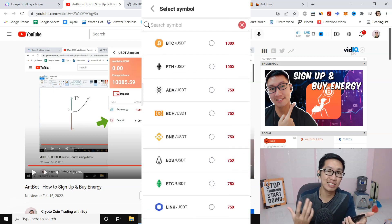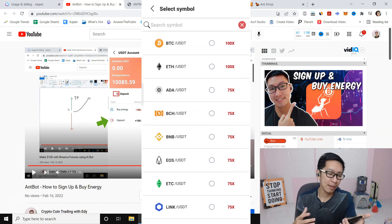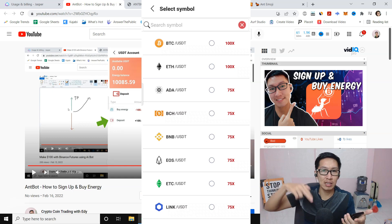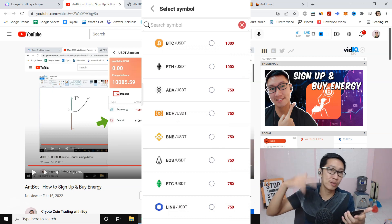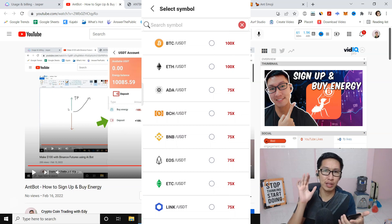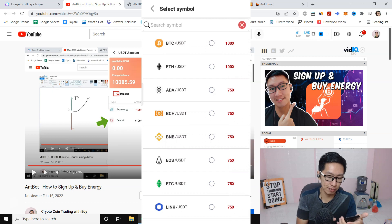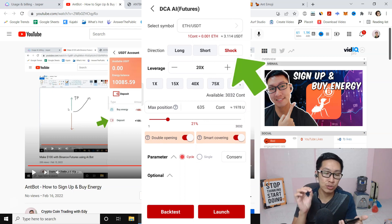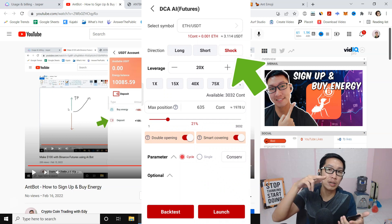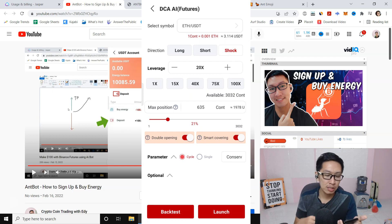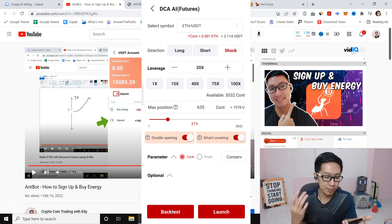First, choose the coin — select a symbol. My suggestion: pick a coin with a big market cap and play with a safe coin first, especially if you're a beginner. If the coin price is too volatile it could be more risky. Try to play with a less volatile coin such as Bitcoin or Ethereum — top 10 or top 50 coins on CoinMarketCap. Then for direction, choose 'Shock', meaning it will open Long and Short at the same time.